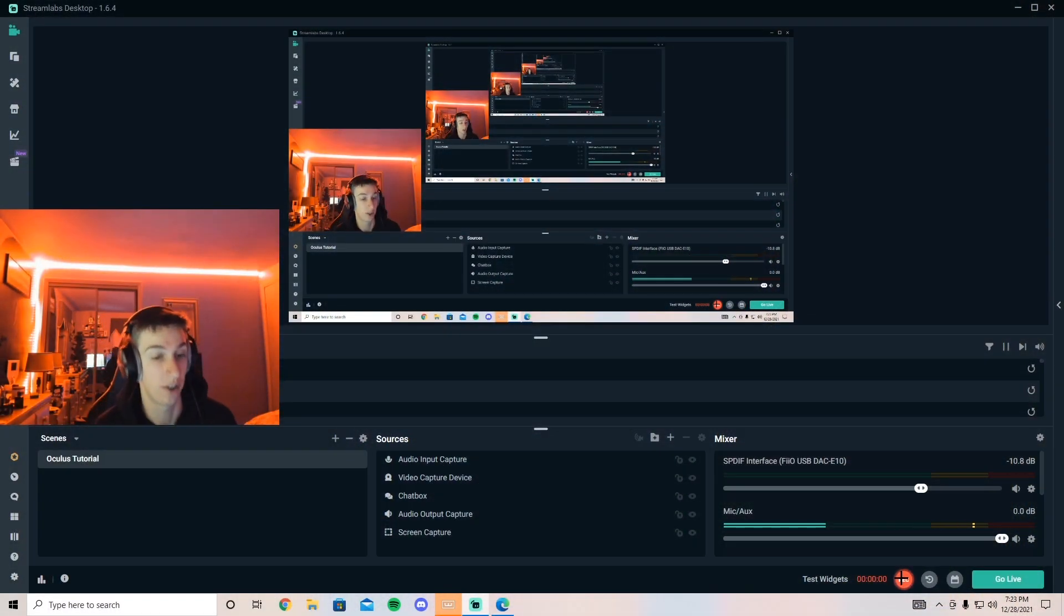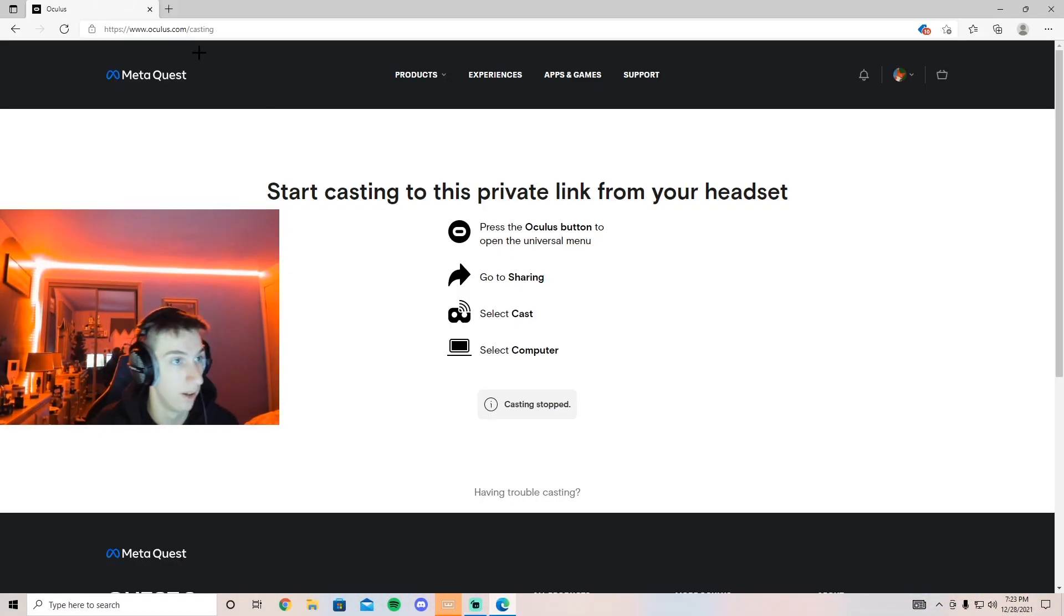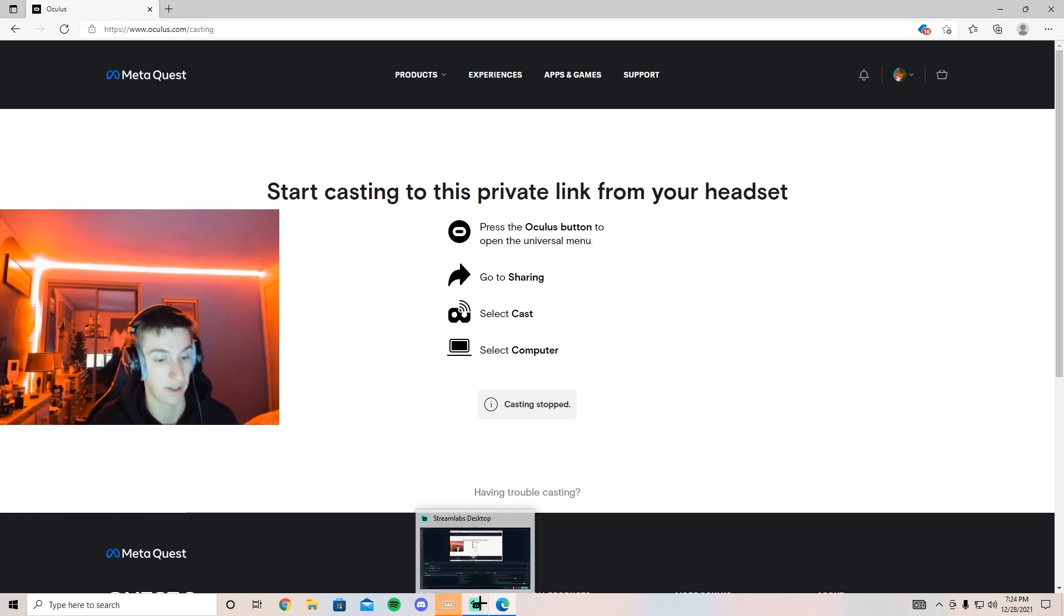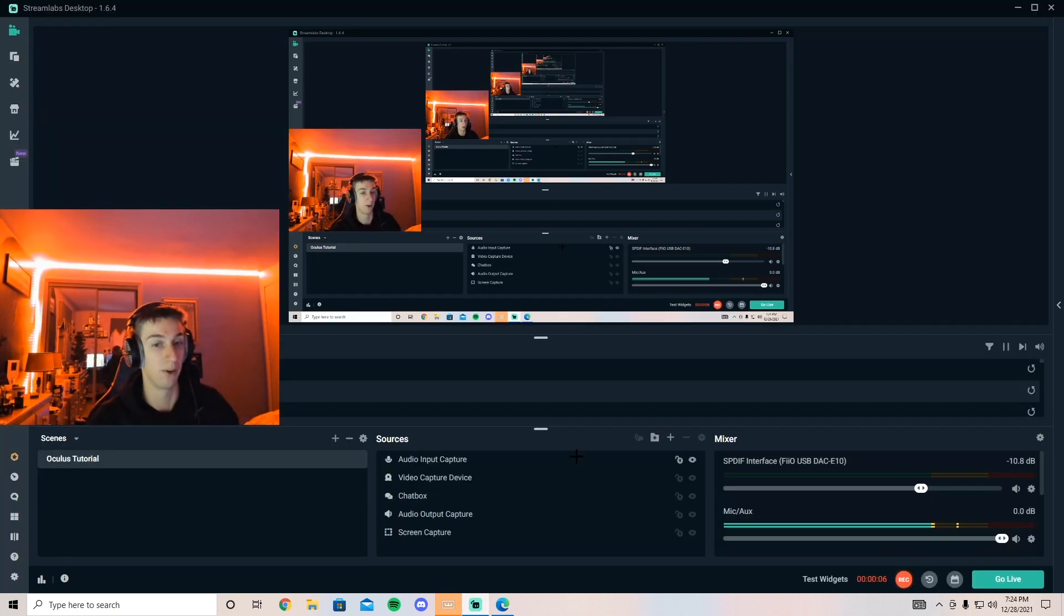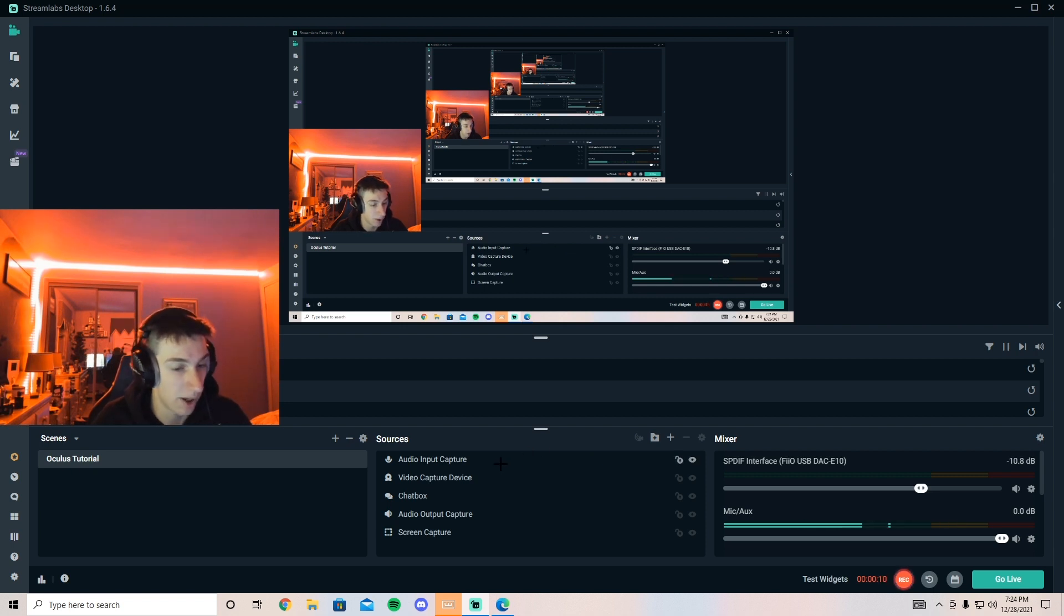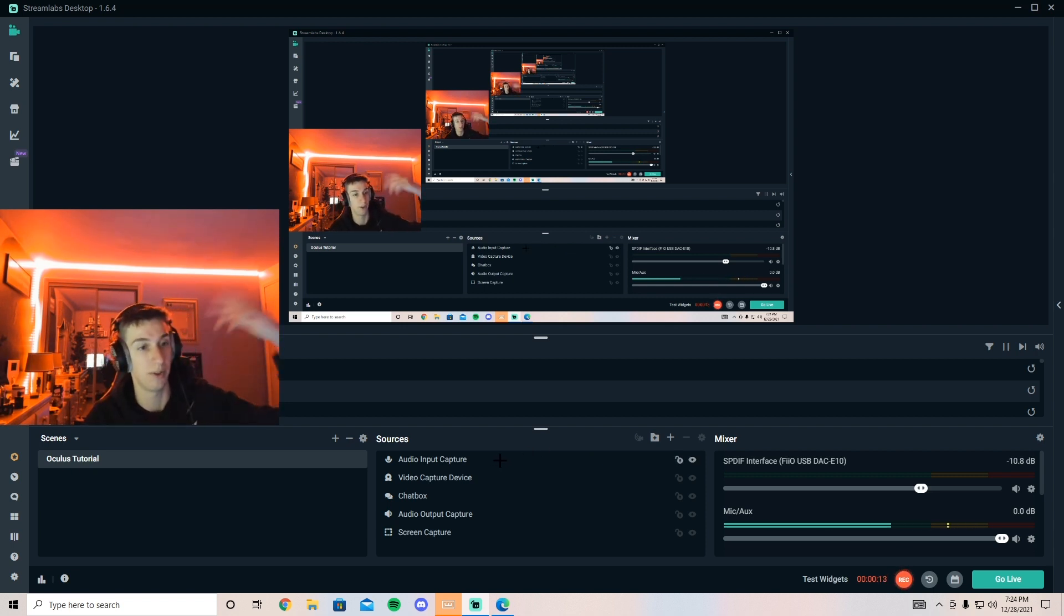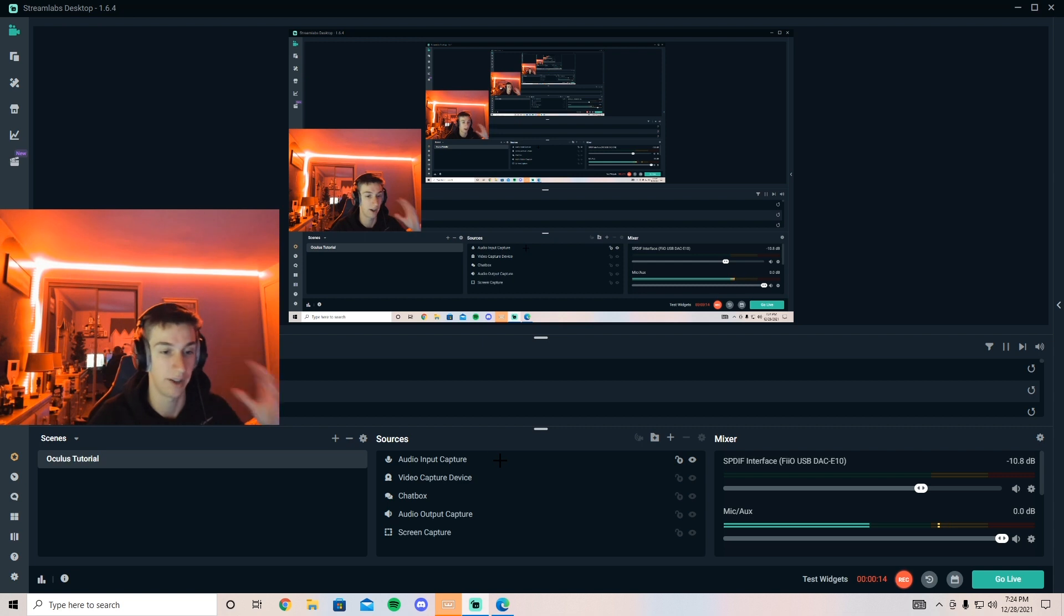Once you have your Oculus connected to your PC through oculus.com/casting, you're going to go back over to StreamLabs or whatever you use. You're going to want to create an input capture to bring in the audio so that you can talk to your chat and engage with them.